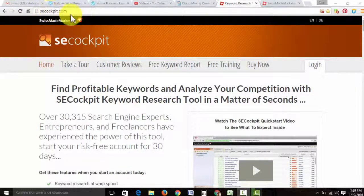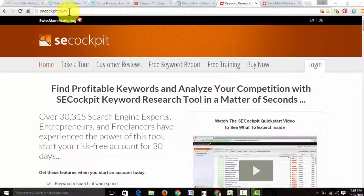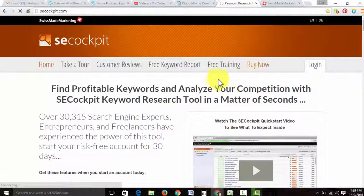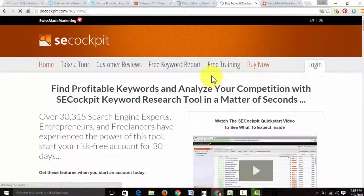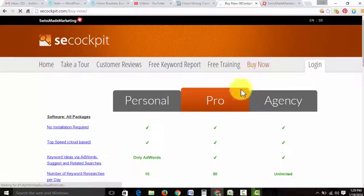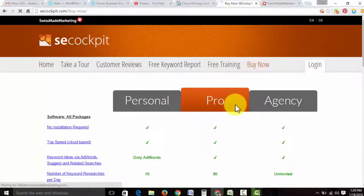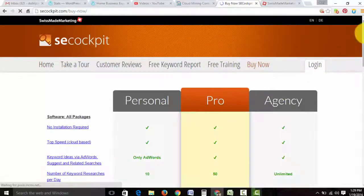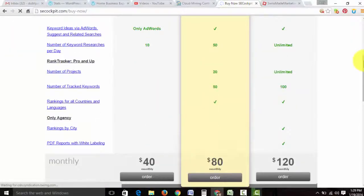You want something through Swiss Made Marketing. It's called SE Cockpit, searchenginecockpit.com. You're going to go to buy now and you want the pro edition. If you're not sure if you want to commit to this,